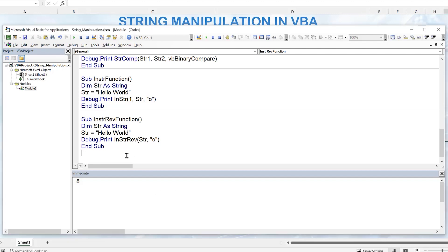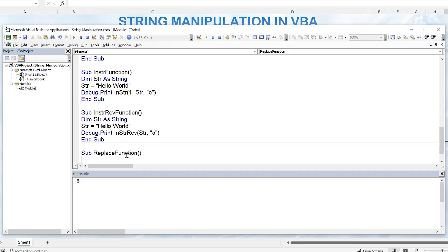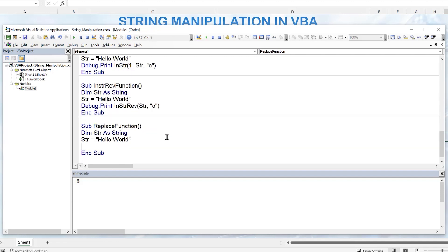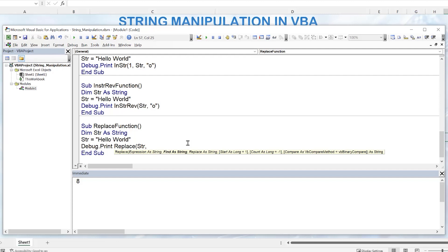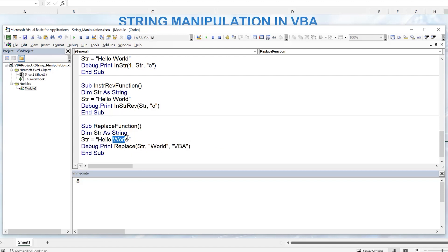We can also use the Replace function to replace parts of a string. With 'Hello World', using Debug.Print and Replace(string, "World", "VBA"), the function looks for 'World' in the string and replaces it with 'VBA'. When we run the macro, we get 'Hello VBA' as the result. Replace is something I use extremely often, so it's a good function to learn.